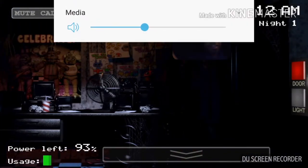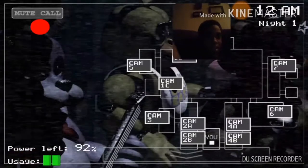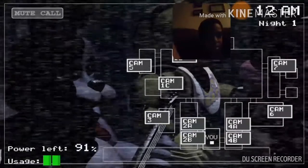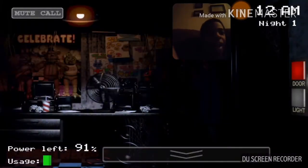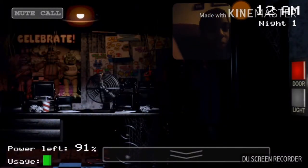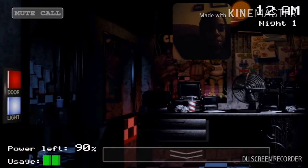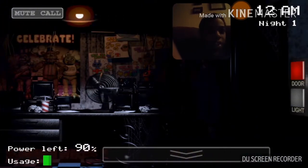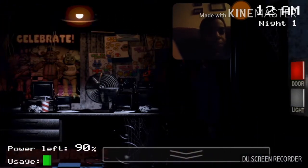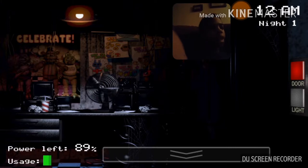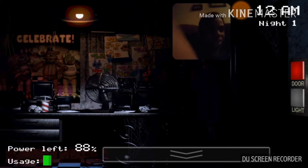That was your first night. I actually worked in that office before you. I'm finishing up my last week now, as a matter of fact. So I know it's a bit overwhelming, but I'm here to tell you there's nothing to worry about. You'll be fine. So let's just focus on getting you through your first week, okay?